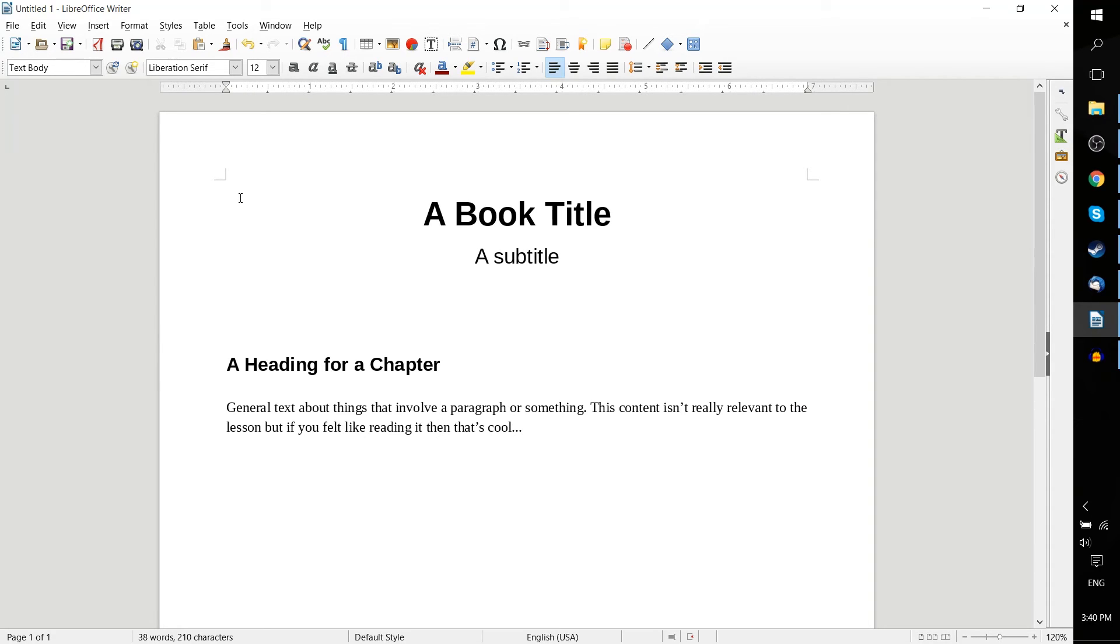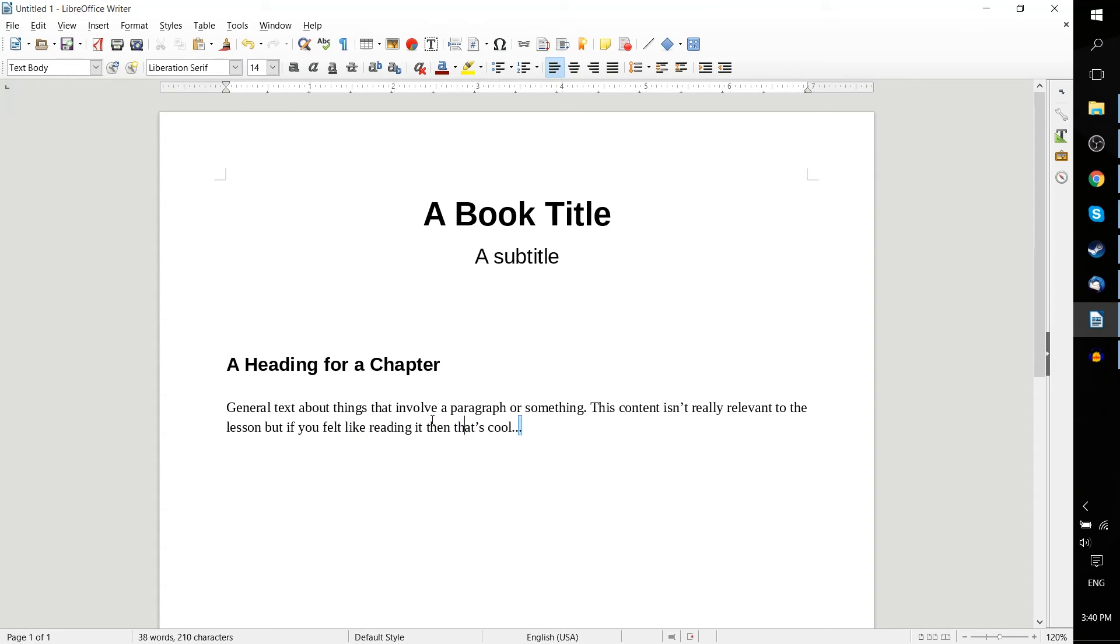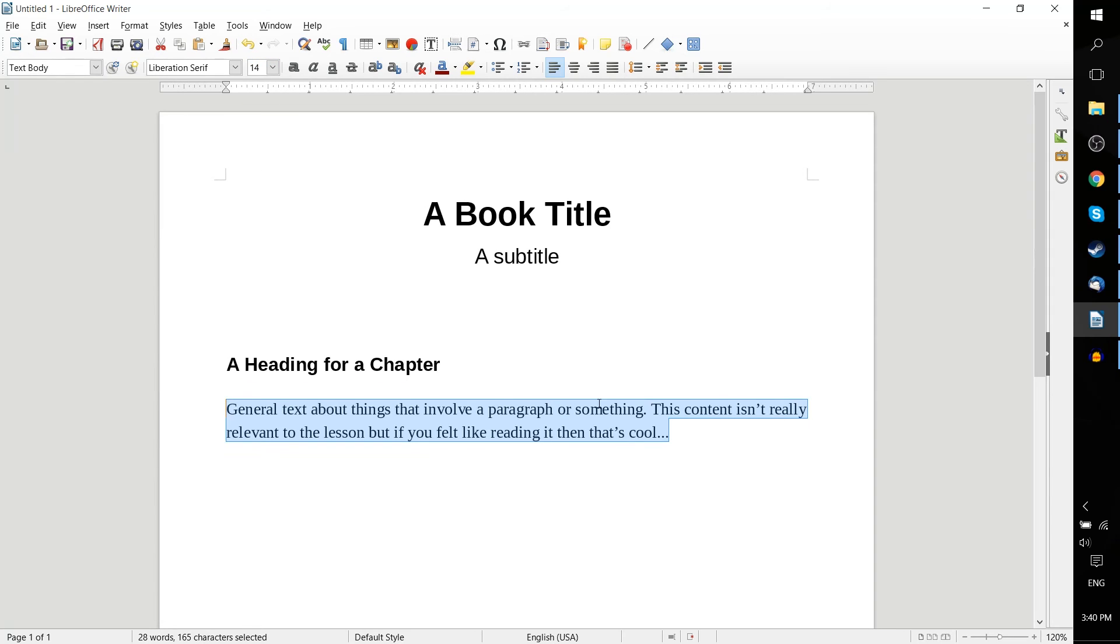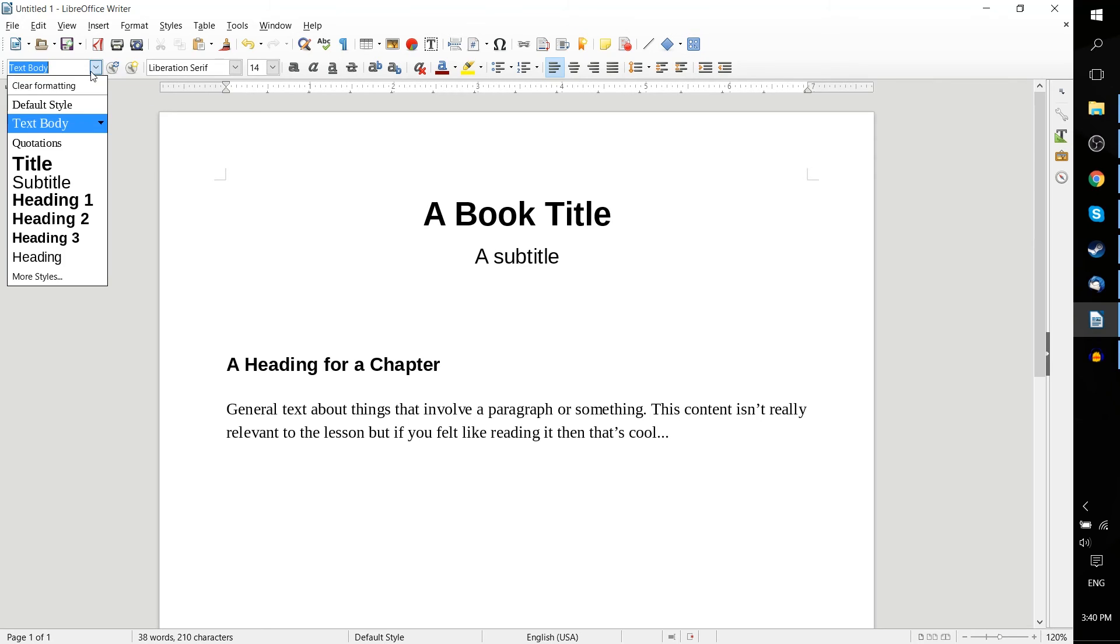An alternate way that we can modify the styles that are in the list is to basically change our paragraphs here. This one's already been set to text body. So if we change this to size 14 as the font, I got to select the whole paragraph to do that. And now I hit Update Style, then that's going to change text body as the style.